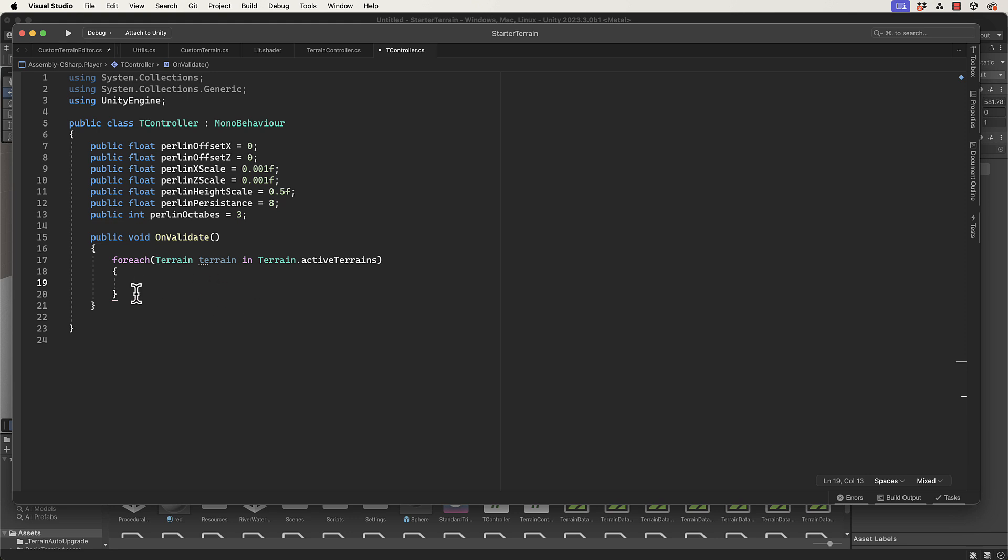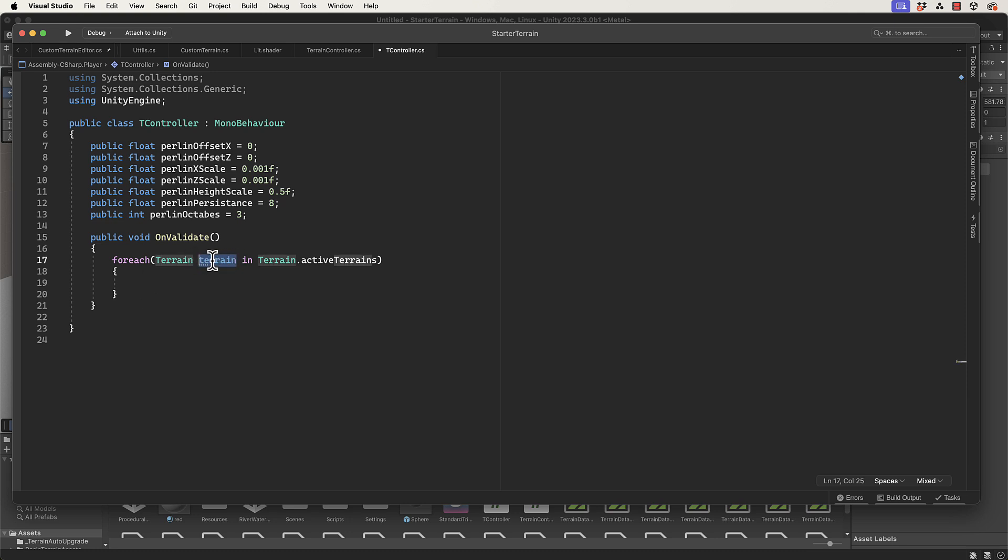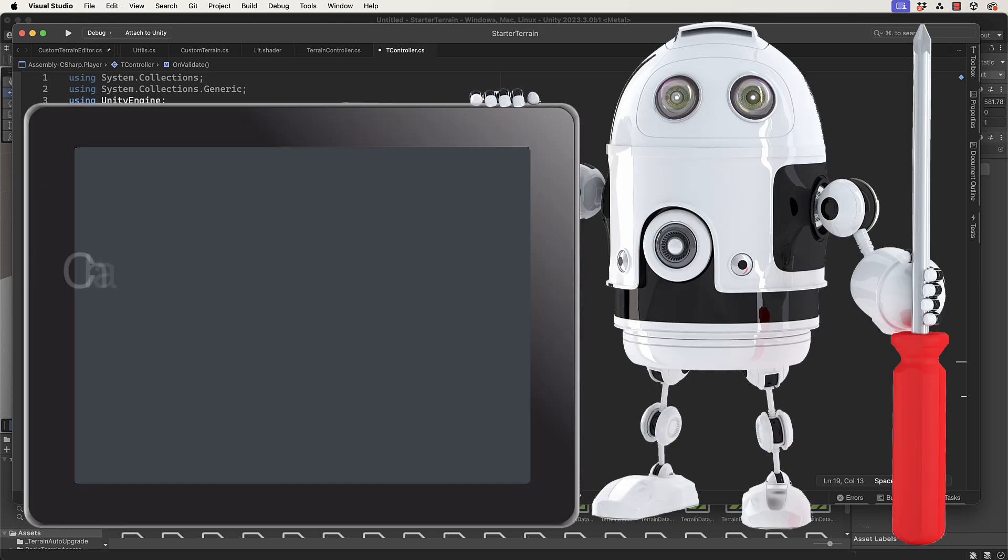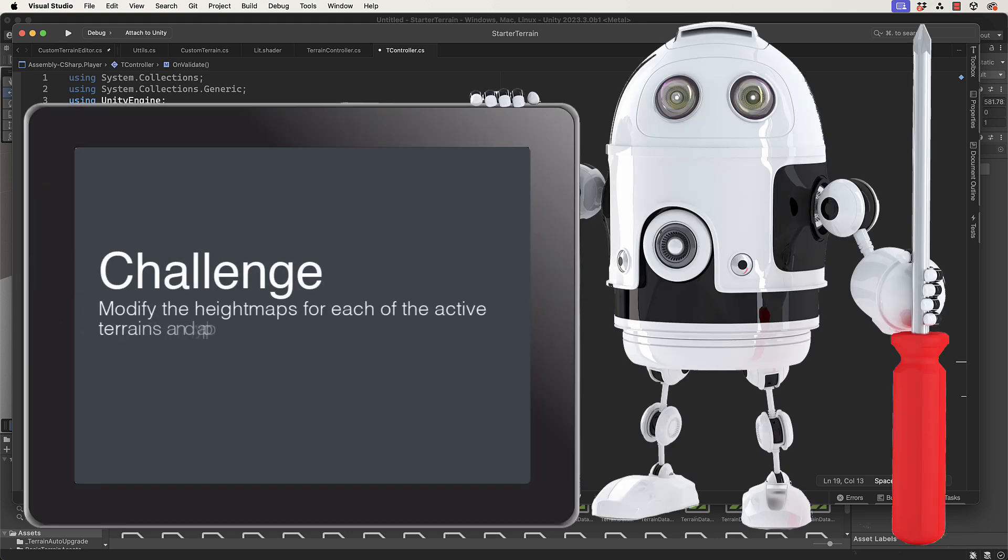By looping through here you're looping through each terrain. Then whatever you've done for your Perlin noise to get that working on one of the surfaces, you can do again within here for each of these terrains that you pluck out in each for loop.